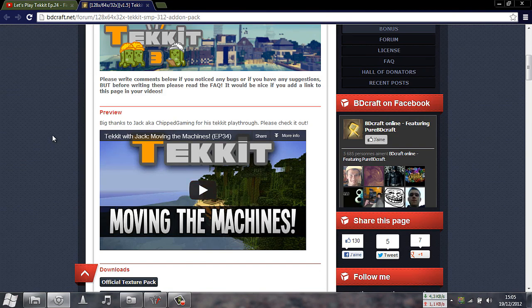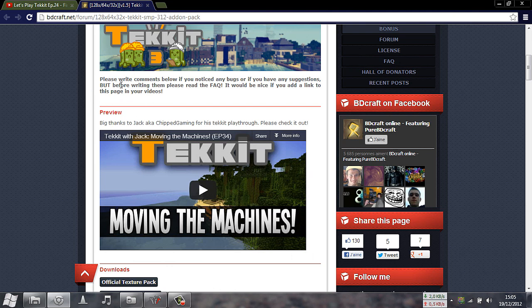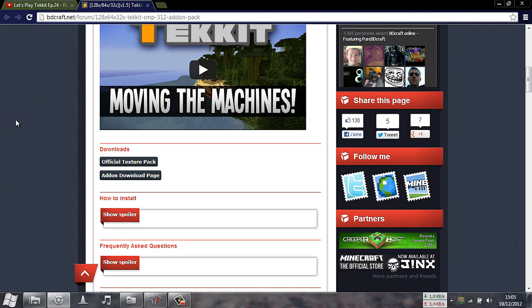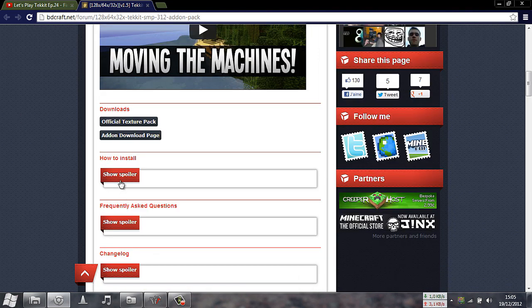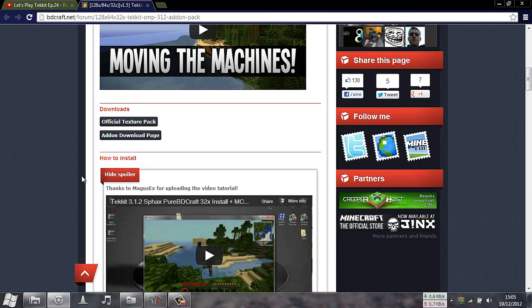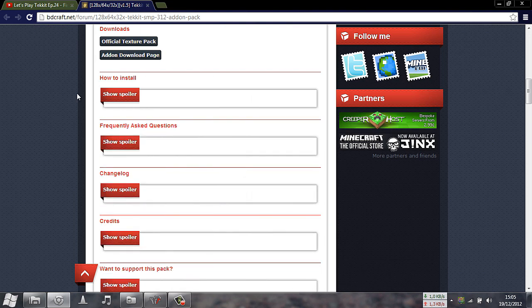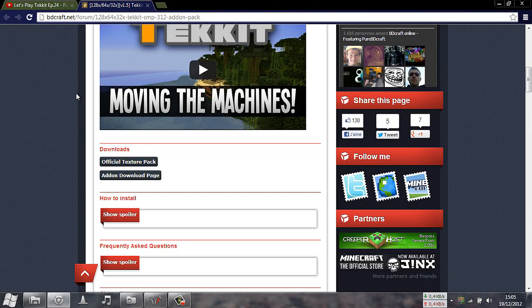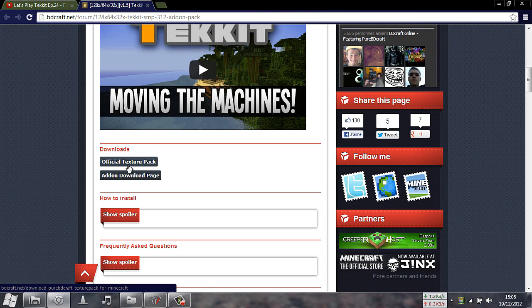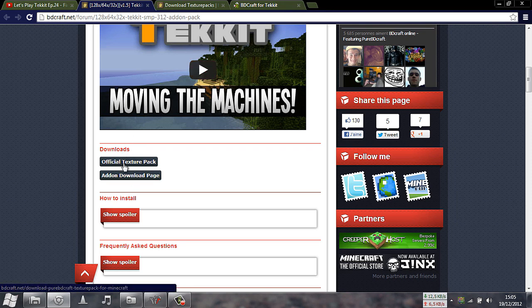Here they have a little preview video and some explanations — if you notice any bugs, report them and so on. There's also a how-to-install video there. I haven't looked at it, to tell you guys the truth. I'm just going from what I remember of the first time I installed it, which is quite a bit ago. I want to show you guys how to install it now pretty much from scratch, because I have to update mine as well. If you click here — Official Texture Pack and the Add-on Download Page — you need to click on both of these, because you need two parts to get the Texture Pack to work.